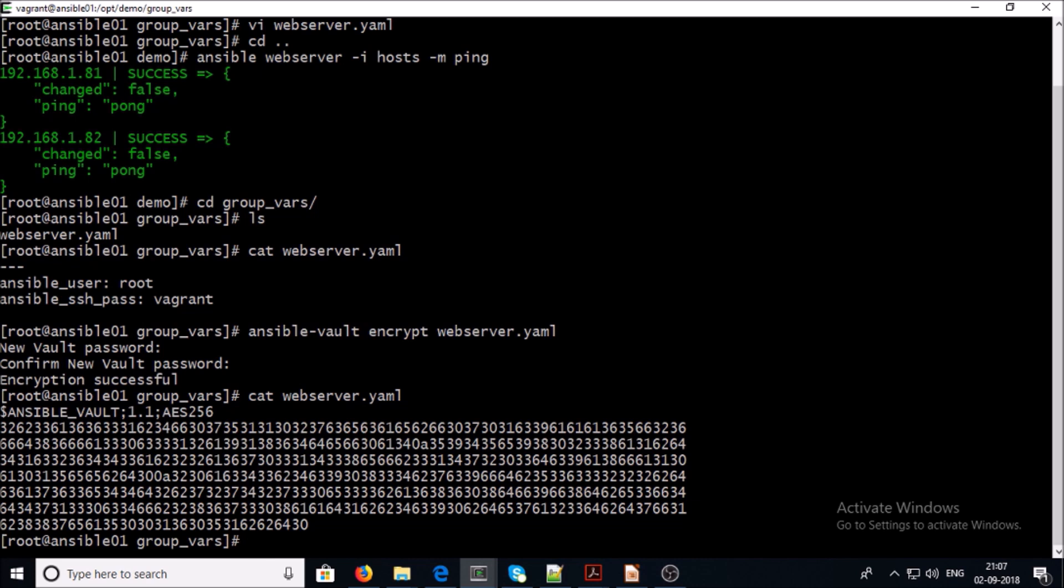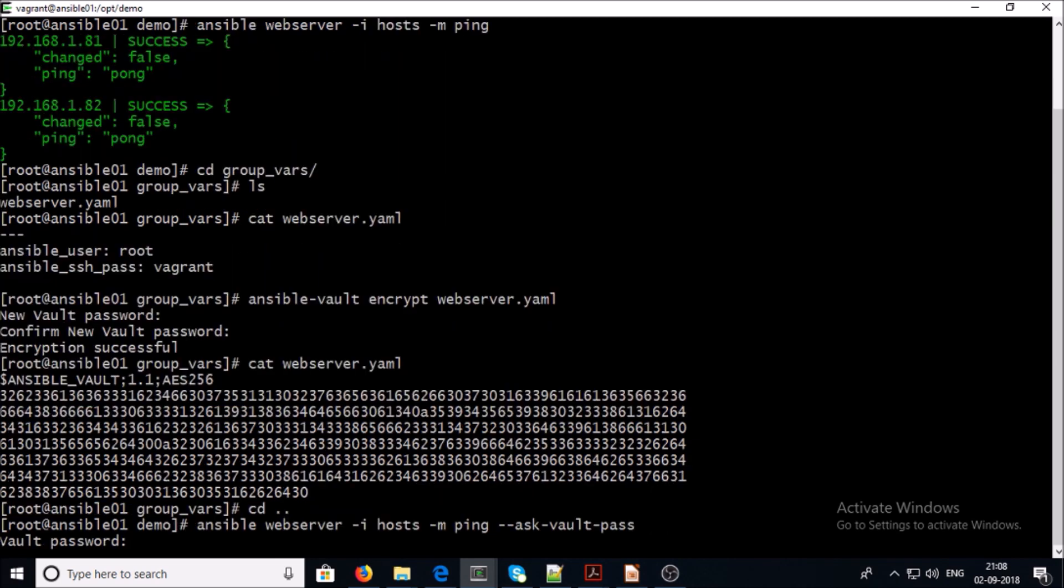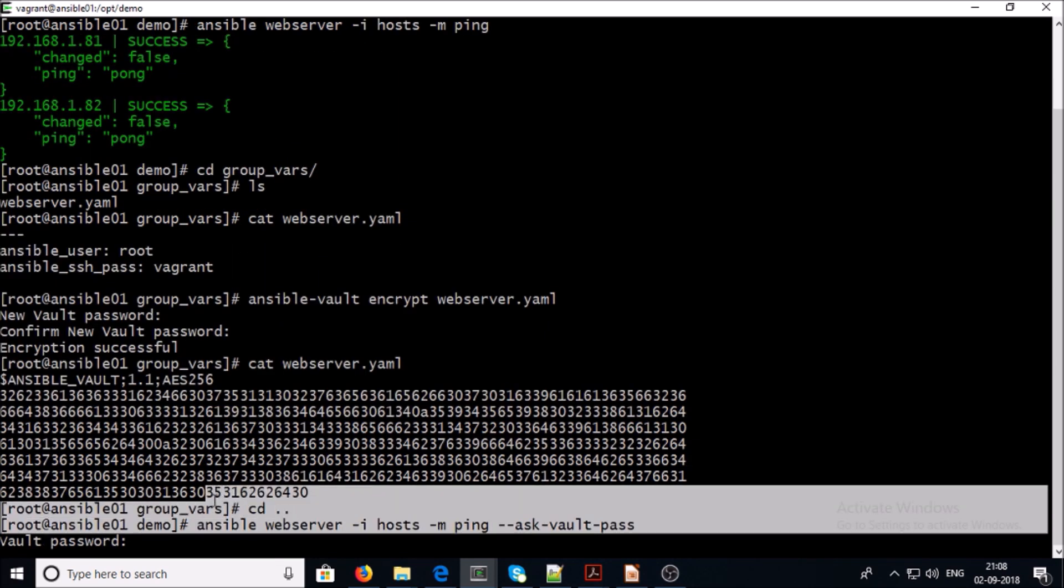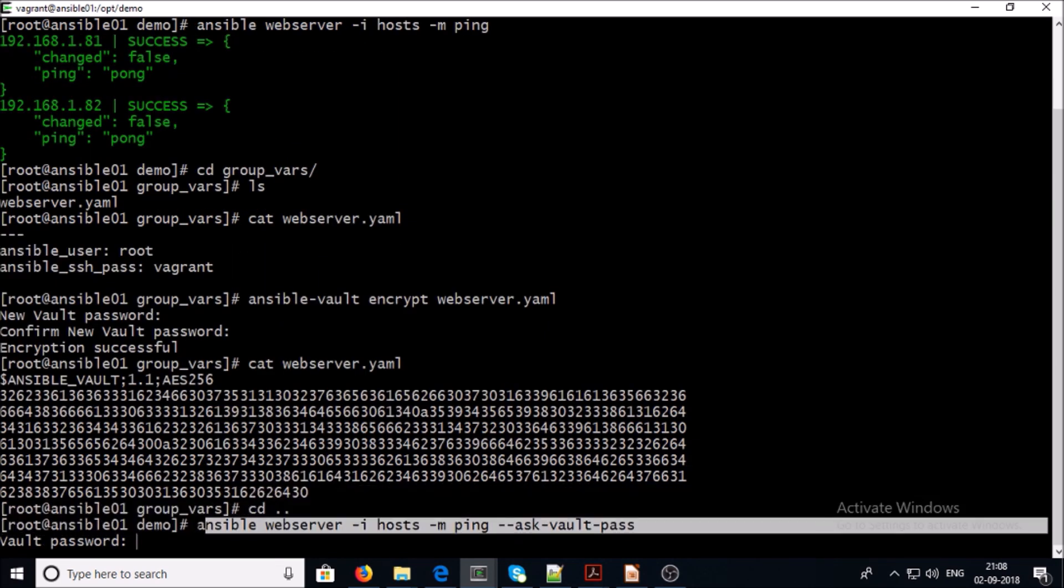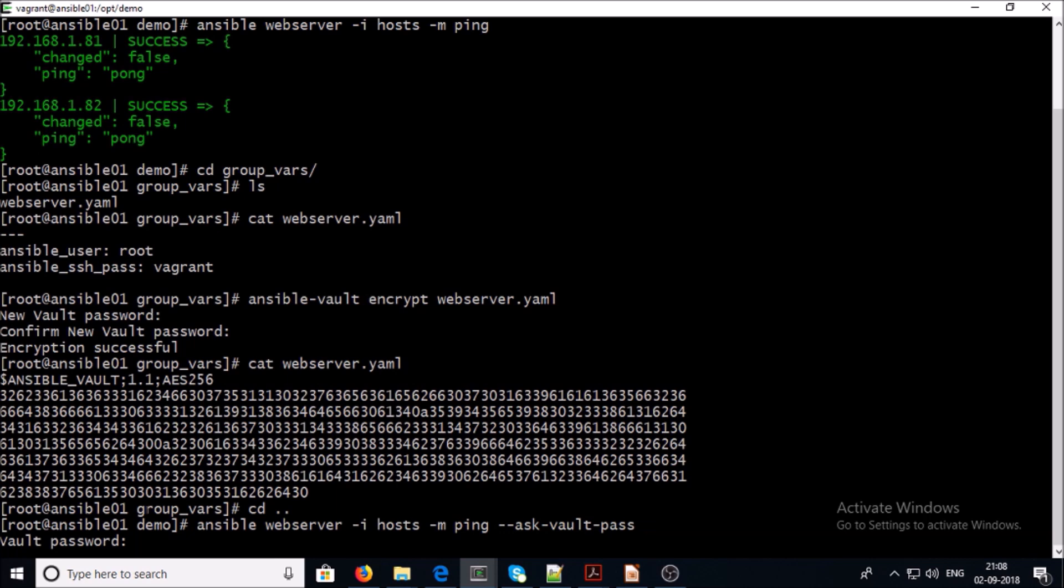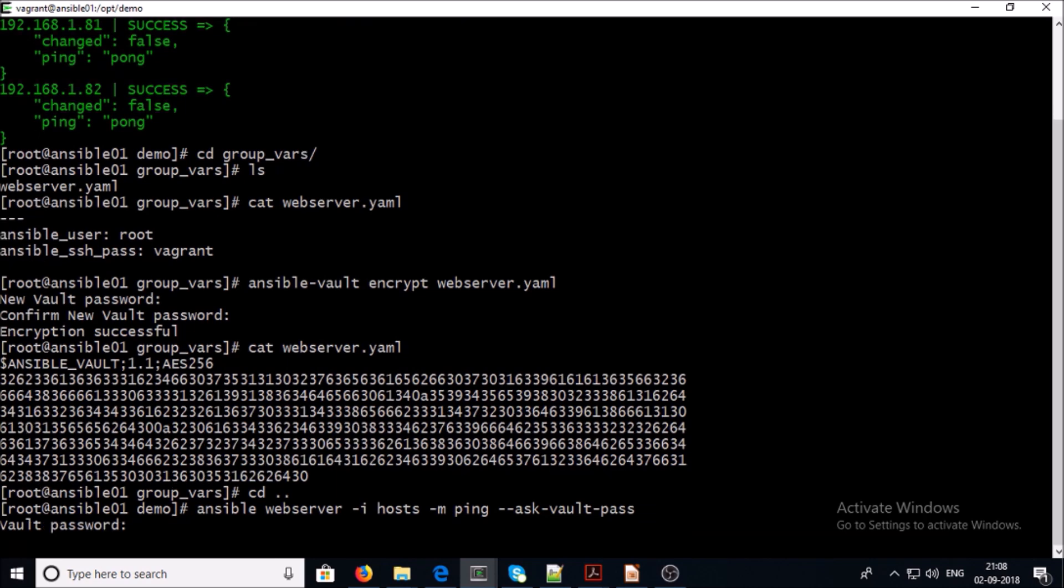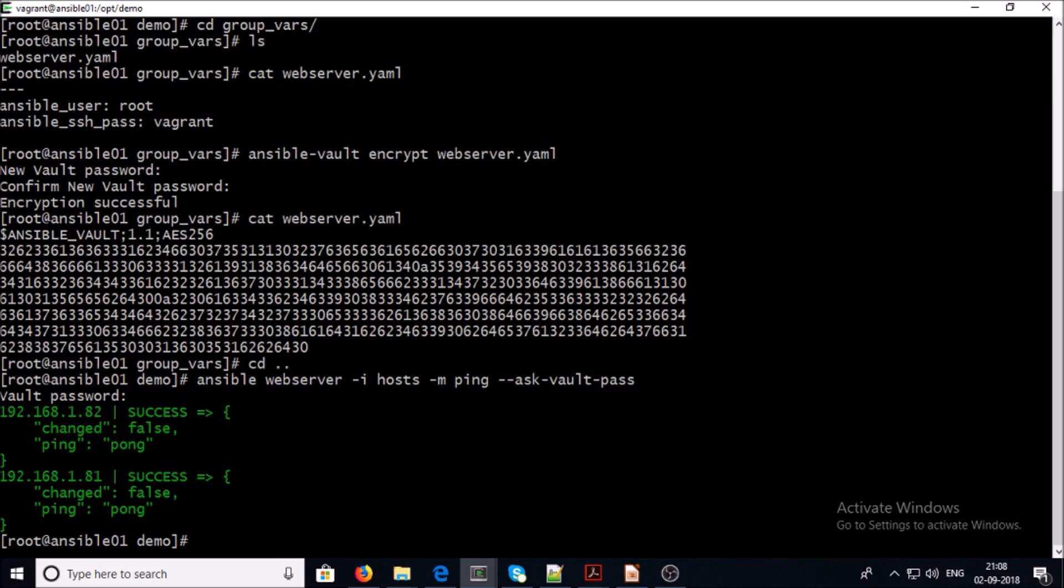Now we can try to access remote Ansible machine by using encrypted files. This is the command - we are just adding ask-vault-pass option in the command and supply your password. Now you can see that we are getting same outcome with encrypted files.